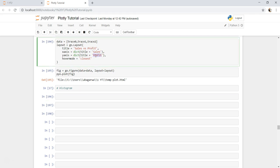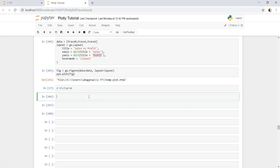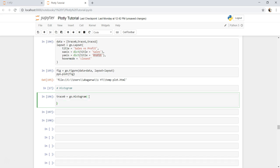So let's create the traces. We will call it trace zero is go.histogram. Go is nothing but the library we imported earlier, the objects of Plotly. Go.histogram, and within that we need to specify parameters. Since it is histogram, you just need to specify X parameter.